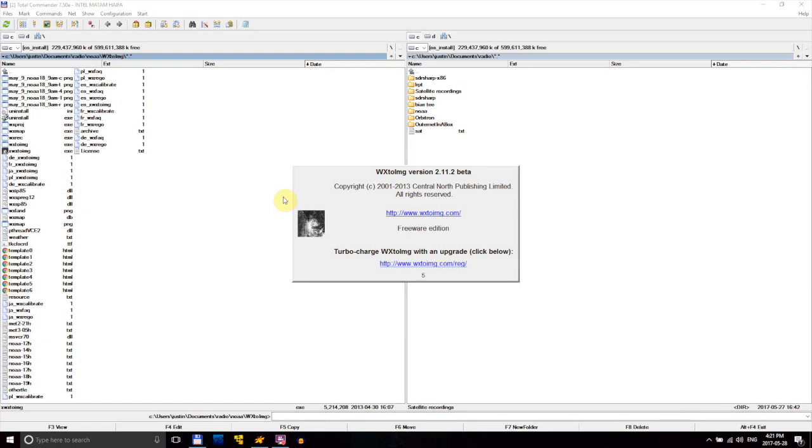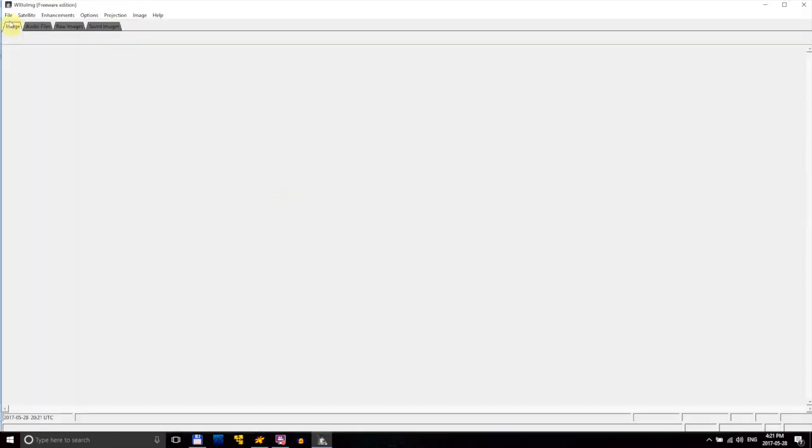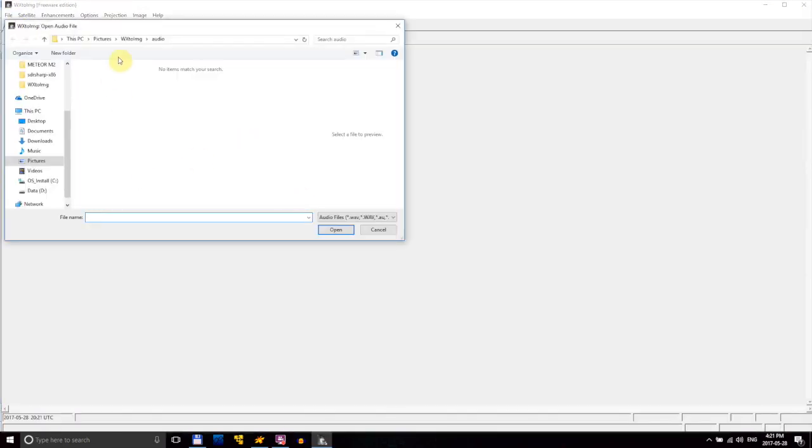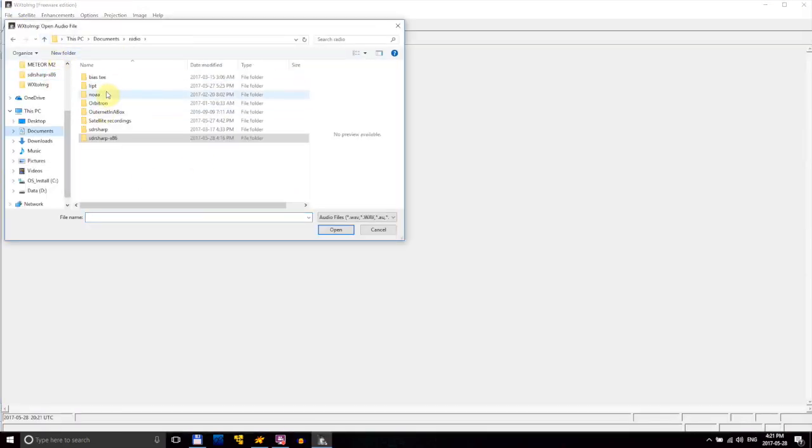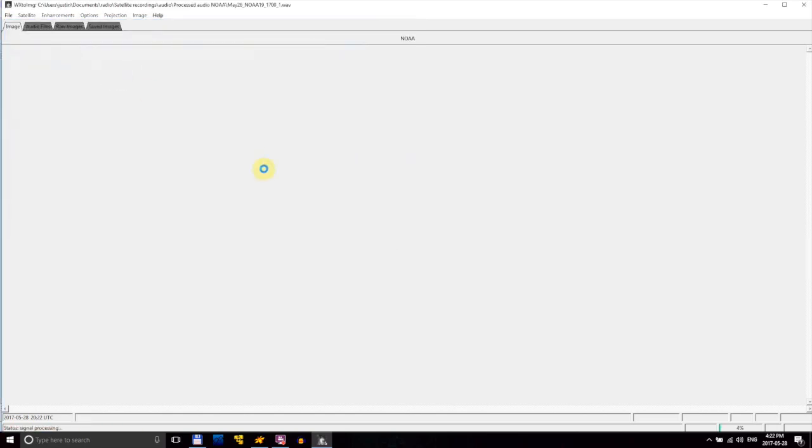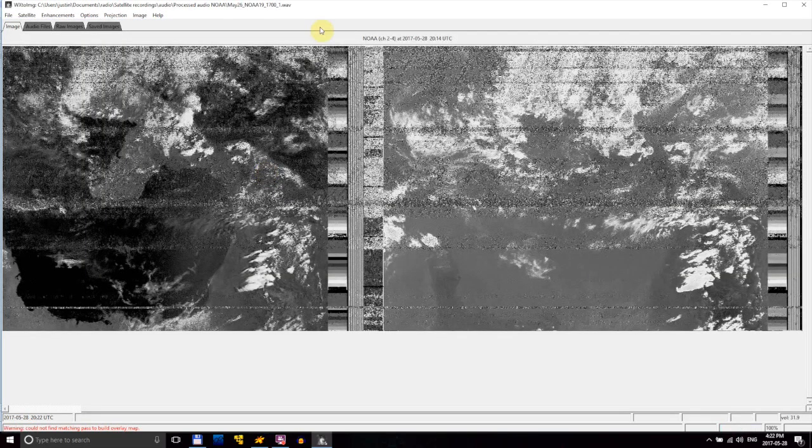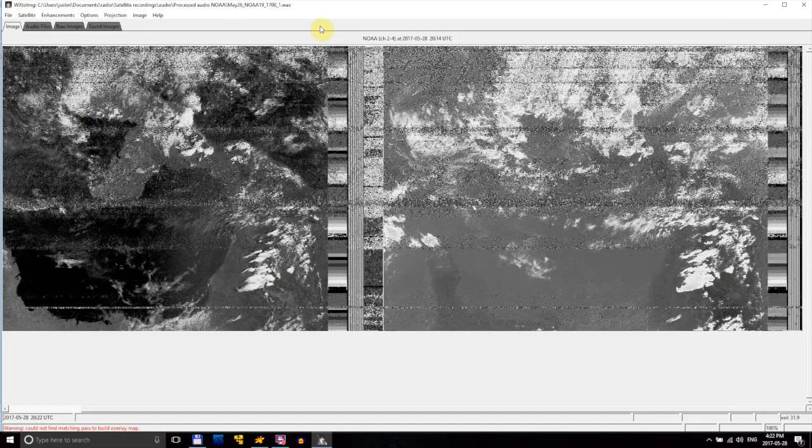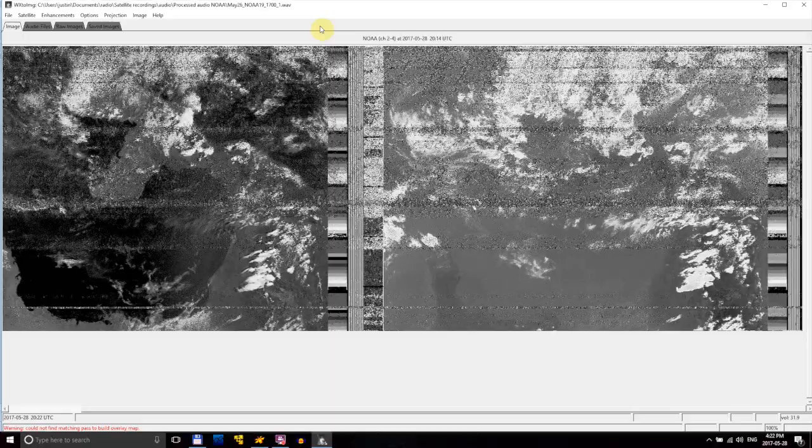Now we can open up wxtoimg. The program takes a few seconds to open, and when it does, load in the converted audio file we just made. The program will process the audio, and when it's done, you'll see both channels from the satellite. And that's it! Congratulations, you've just decoded an image from a weather satellite.